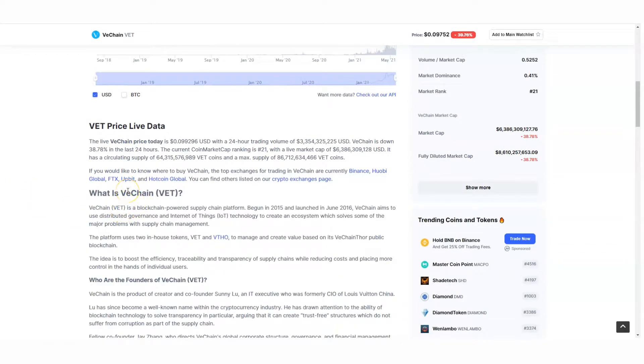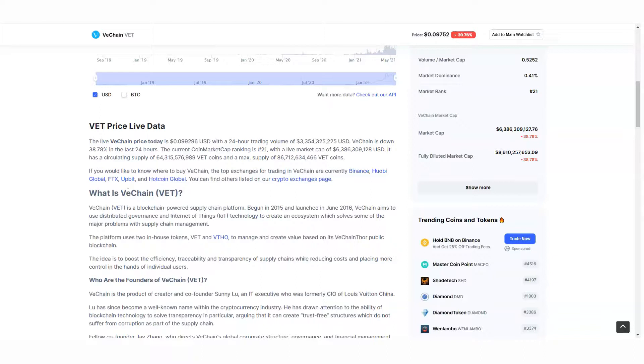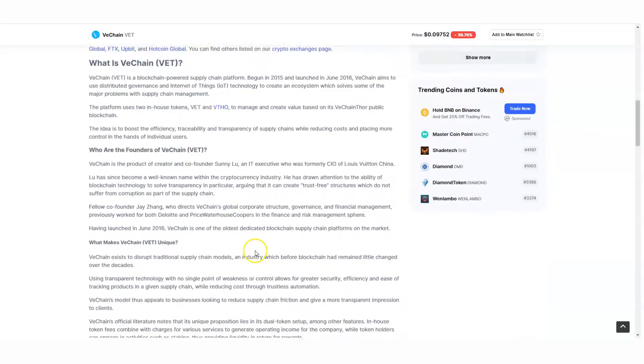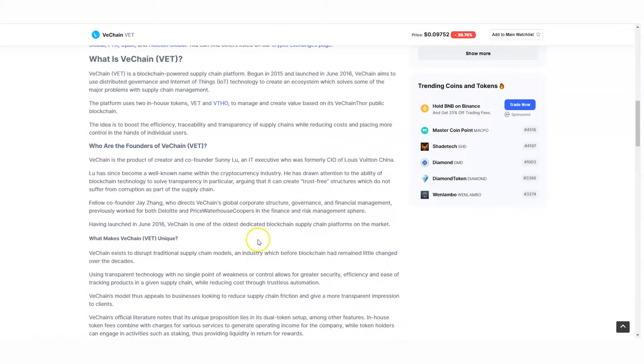This is what I like about VeChain. Not only do they have blockchain powered supply chain platform, but they have VeChain and VTHO, which is basically to manage and create value based on the VeChain Thor public blockchain. The idea is to boost efficiency, traceability, and transparency of supply chains while reducing costs. Look at those things - reducing costs and placing more control in the hands of individual users. Yes, it is a very powerful asset, coin, token, all that jazz.